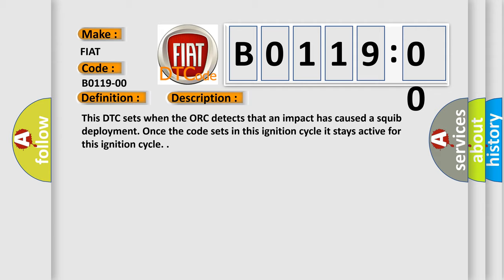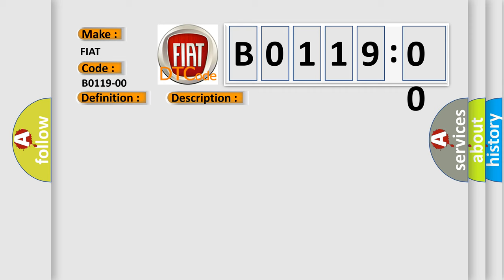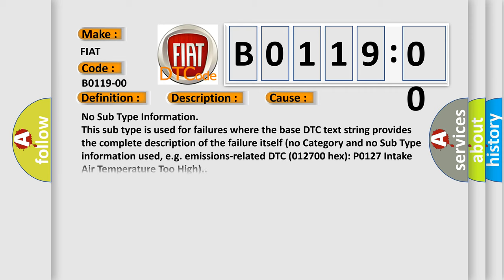This diagnostic error occurs most often in these cases. This subtype is used for failures where the base DTC text string provides the complete description of the failure itself.